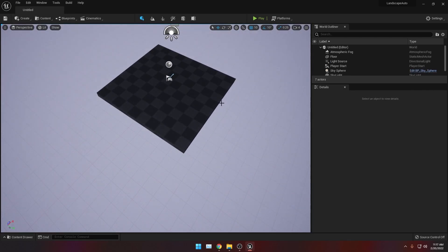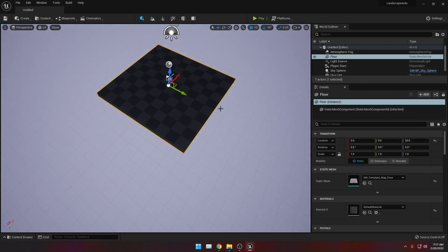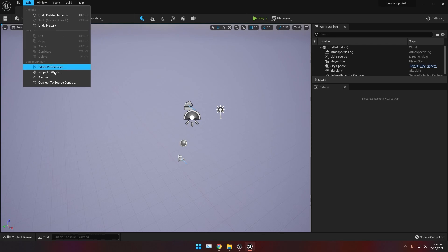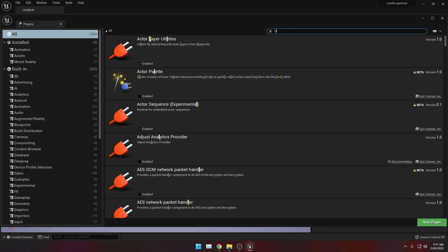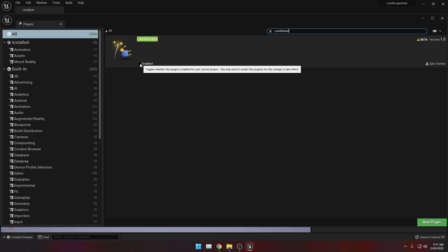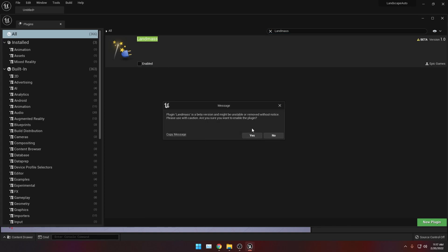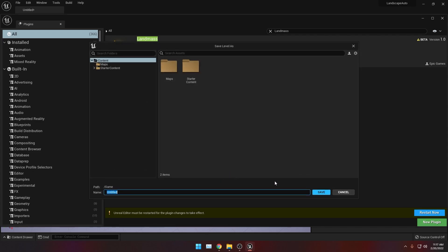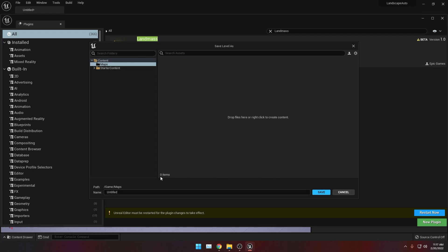Then let's delete this platform or floor and then create our landmass. If you don't have the landmass plugin enabled in Unreal Engine 5, you can do this by going to Edit, then Plugins, and then search for 'landmass' and click the checkbox. It's going to ask you to restart your Unreal Engine — just click Restart Now. Save selected. It's going to save this inside my maps. Let's call it 'landscape level' and click Save.